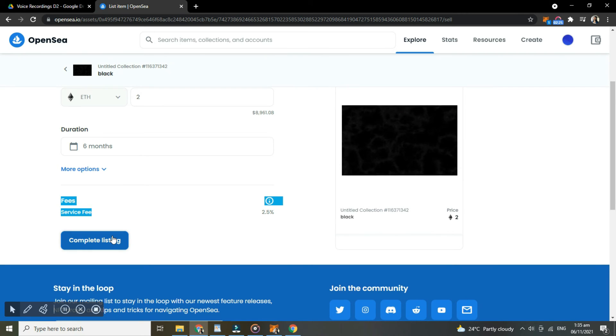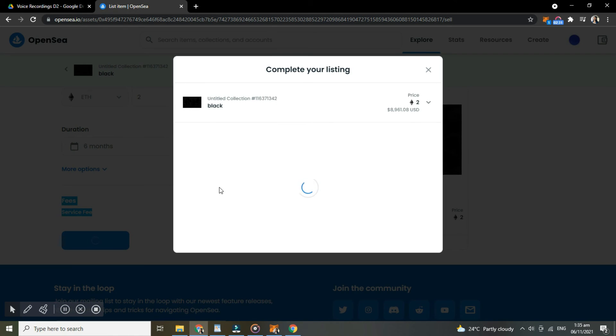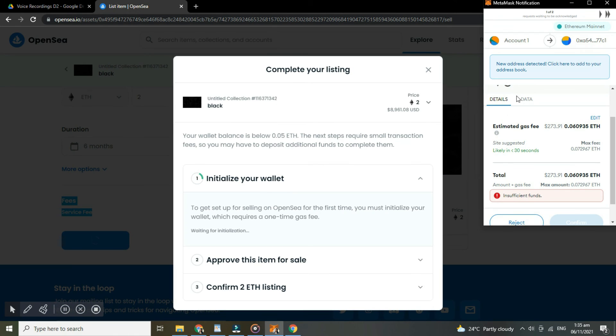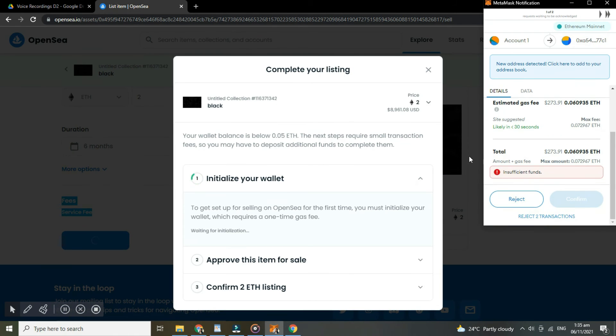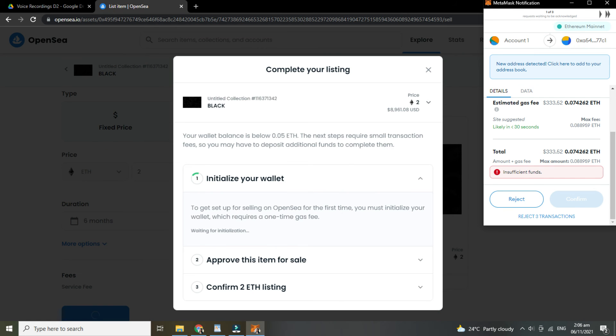Then once you're done, just tap complete listing. So since I don't have Ethereum in my wallet, I cannot do it. But just continue in order to complete your listing.